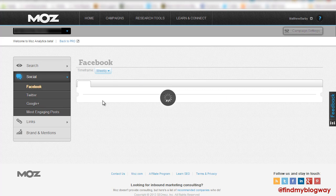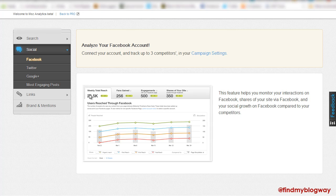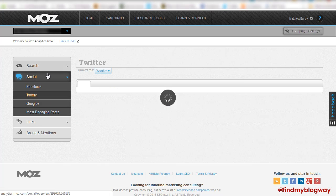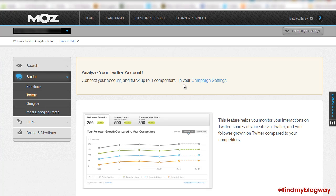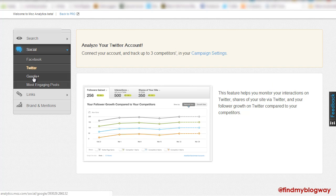So this, when we have all the Facebook page, we'll have all the stats coming in. So you can see here from the screenshot, you can have your weekly total reach, how many fans you gain, the kind of engagement on the site, how many shares on Facebook, likewise Twitter. You'll have the same kind of thing, interactions, shares, followers gained and versus three of your competition.